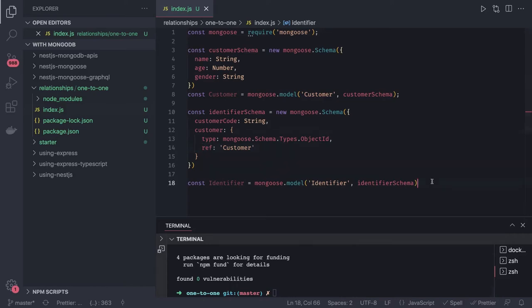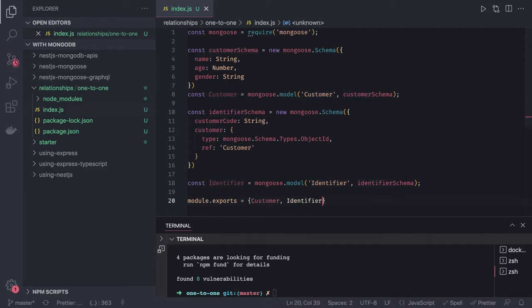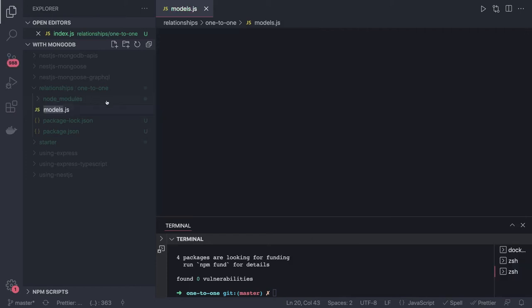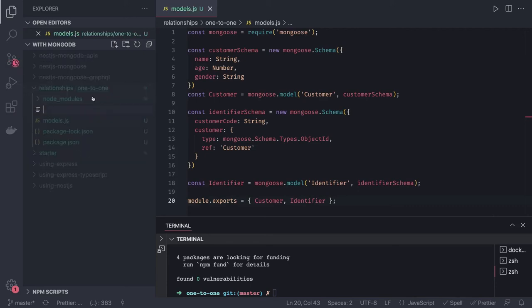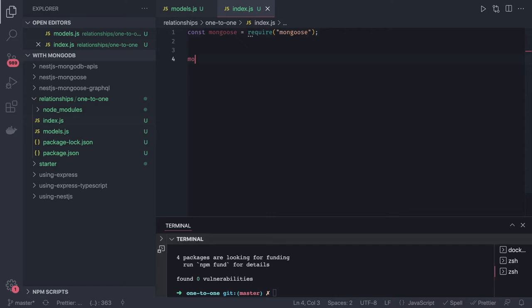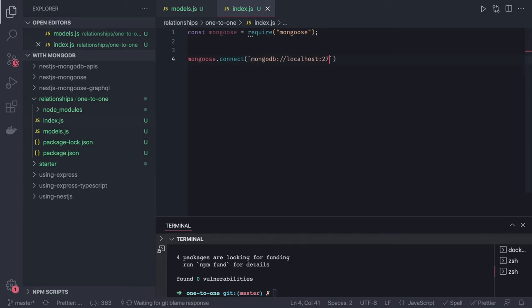Now we have both models ready. We do module.exports and export both the Customer model and the Identifier model so we can use them in another file. We'll rename this file to models.js, then create index.js where we do the MongoDB connection and play with both collections. We require Mongoose, then call mongoose.connect with the connection URI — localhost port 27017, database test.